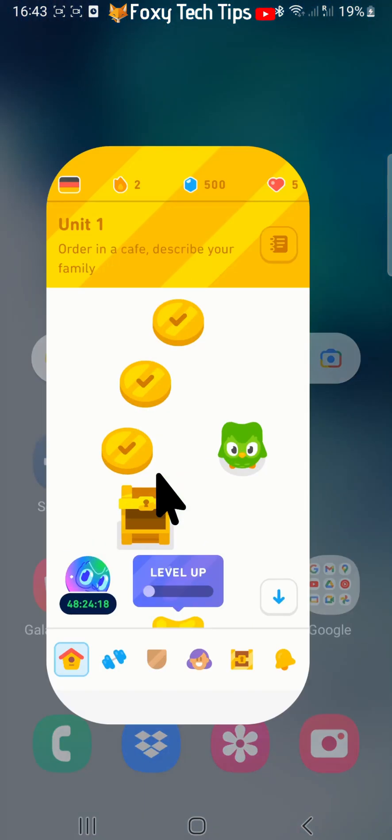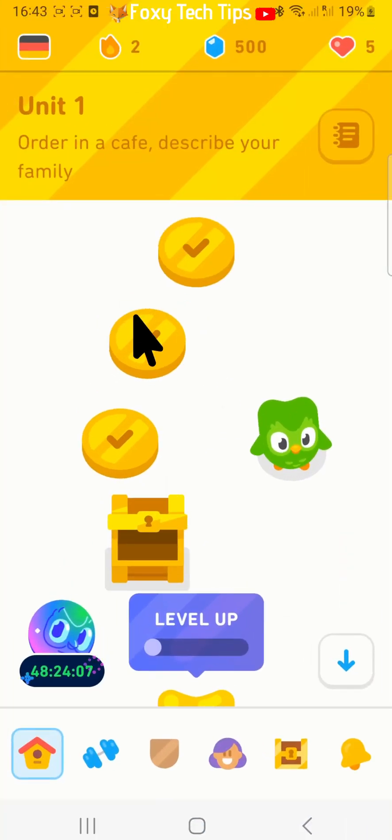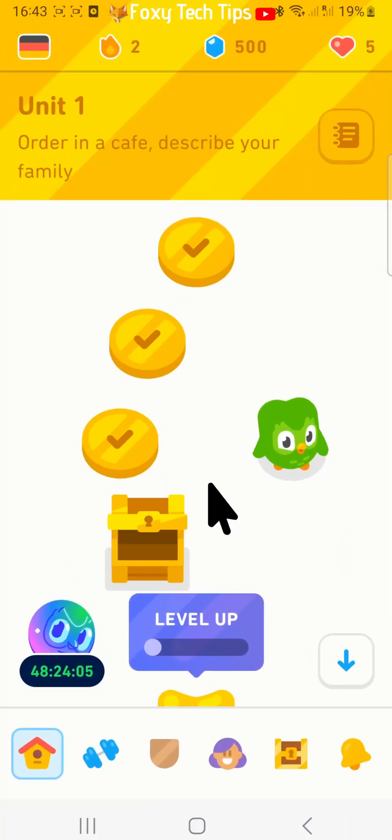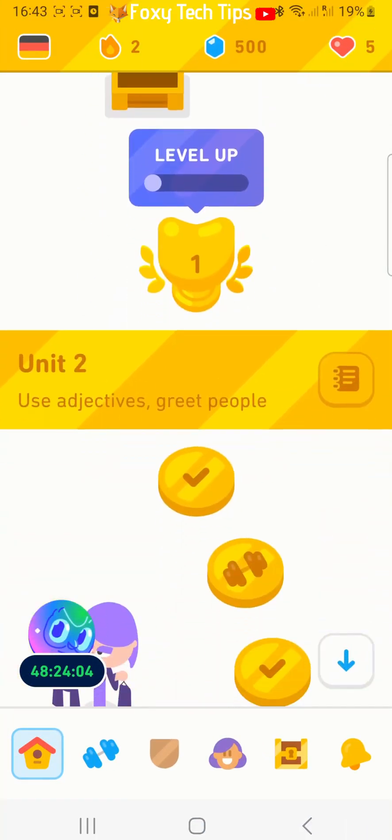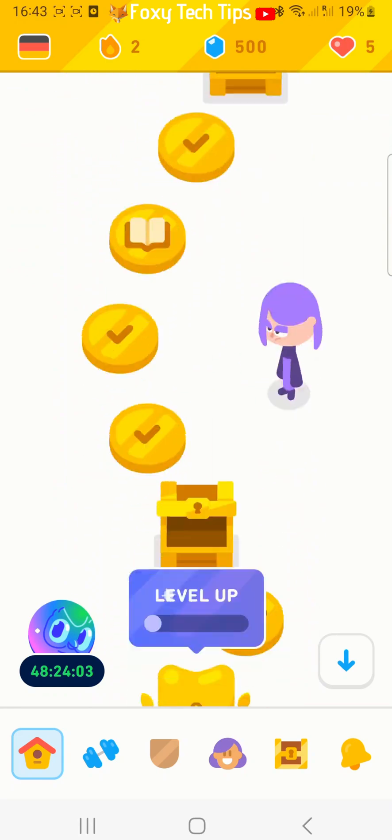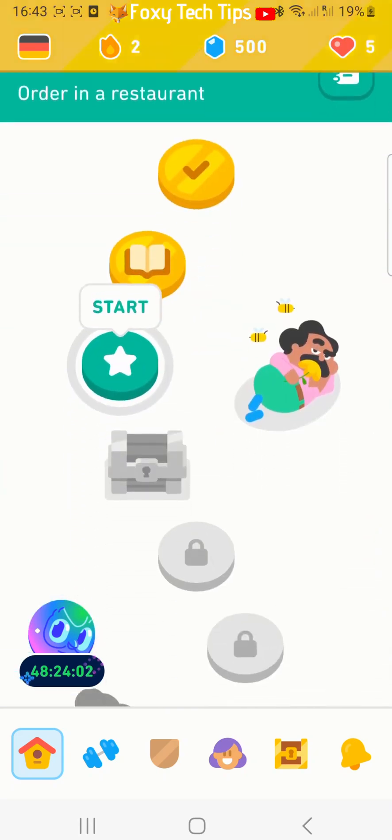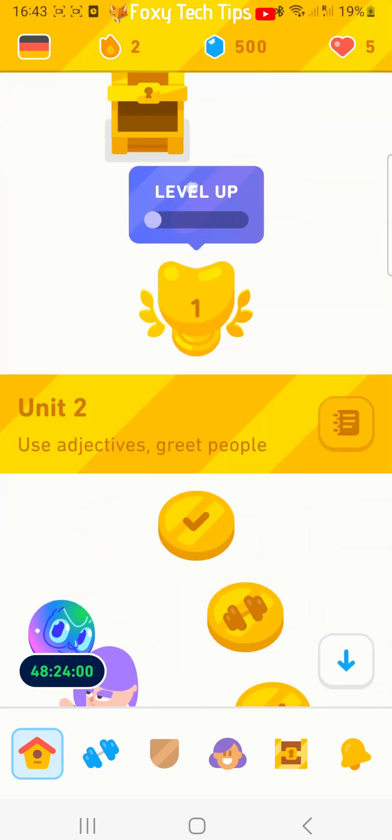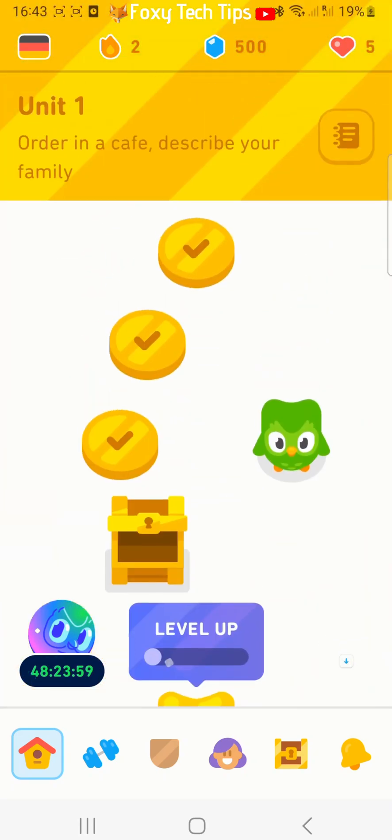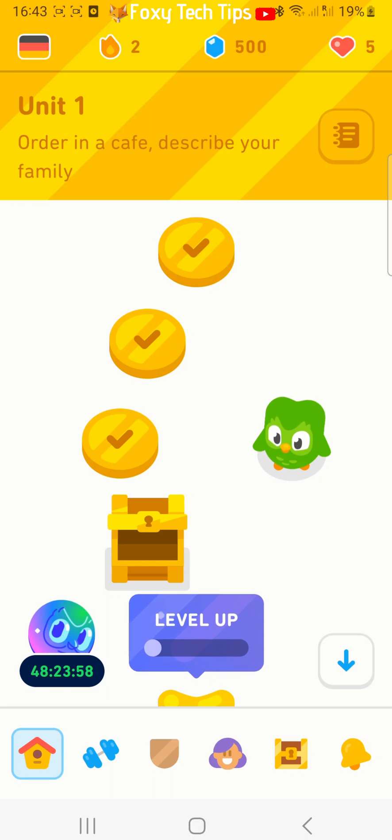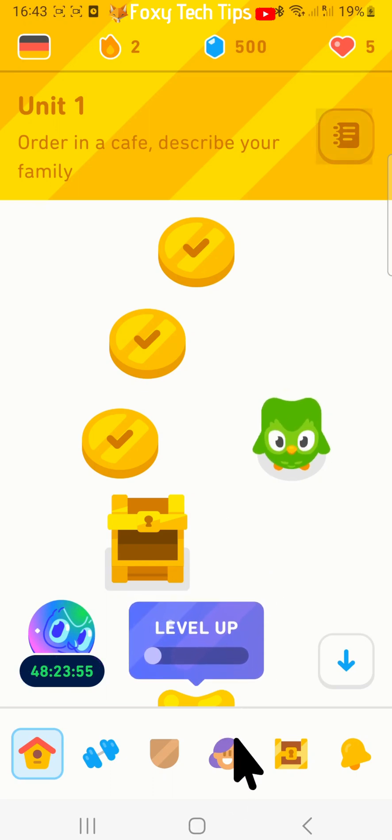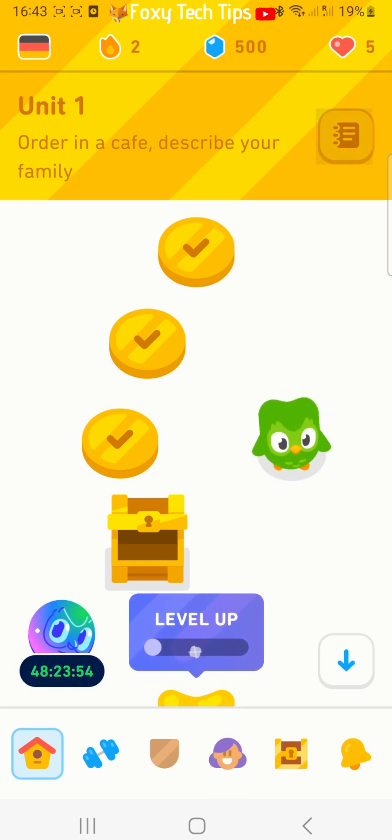As you can see here, I have made some progress with this language. It is not possible to reset a language on the Duolingo app; it can only be done on the web, so open up a web browser and go to duolingo.com.